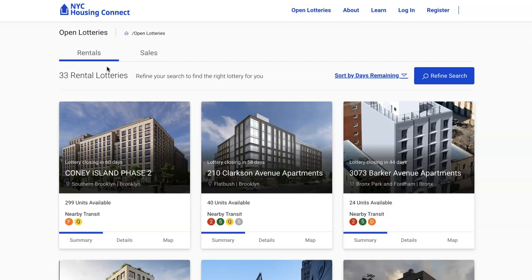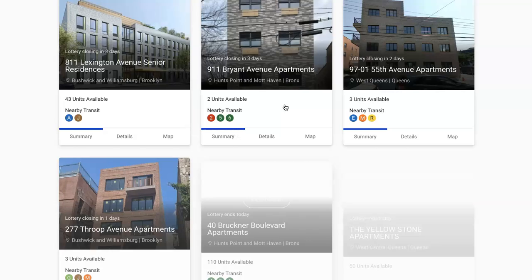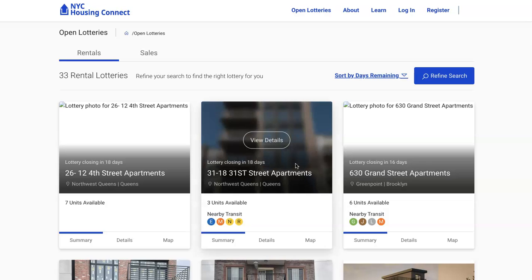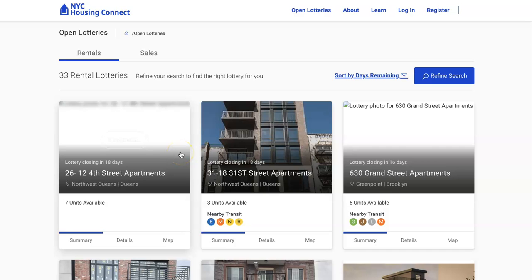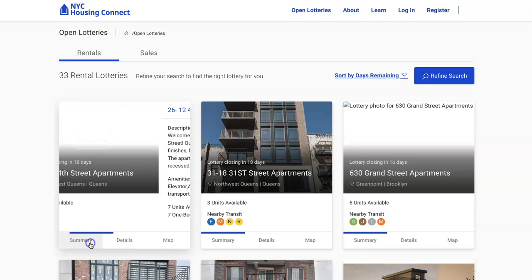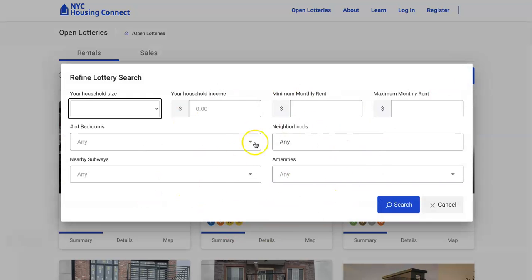A lot of people say they don't know what they qualify for or which buildings to apply for based on their income. Here's the thing — as you can see, there are about three pages of open lotteries, all in different boroughs and different income brackets. This website, Housing Connect 2.0, is for low, middle, and moderate income. You're going to see some units with income brackets that are much higher, and I don't want that to be the first thing you see and then wonder how this is affordable. The easiest way to handle this is to go to 'Refine Search.'